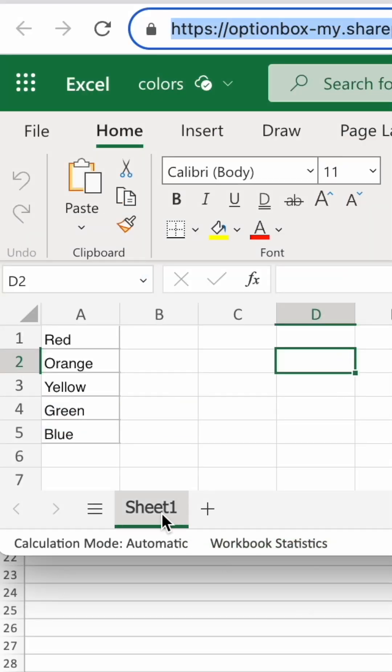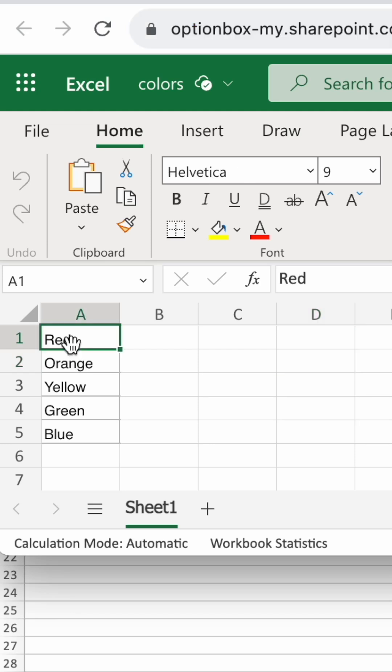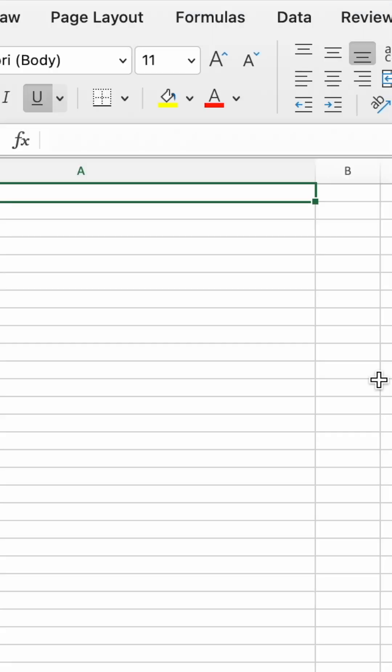To make an external link, open the worksheet you're linking to and check the sheet name, cell location you're linking to, and the name of the workbook.